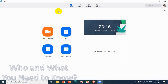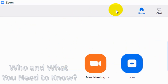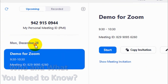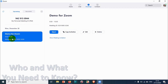I've opened the Zoom application and you can click on 'Meetings' to see the full list of meetings. On the left side you can see that on Monday, December 28th, there is a meeting at 9:30 AM for one hour, named 'Demo for Zoom.' I want to edit this meeting, so I click on it and then click 'Edit.' You can also delete the meeting from here.